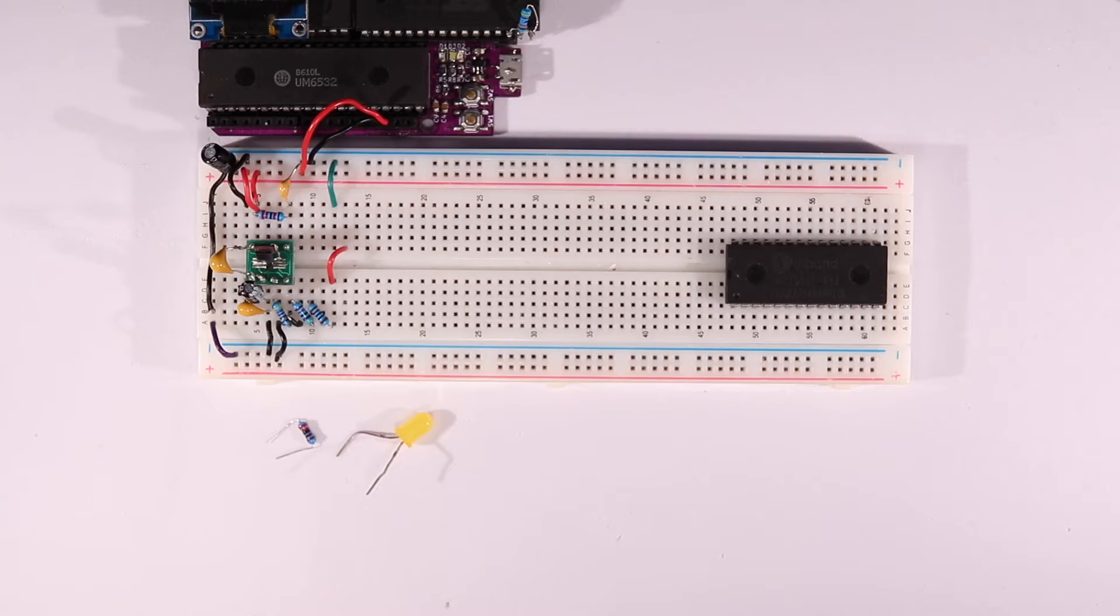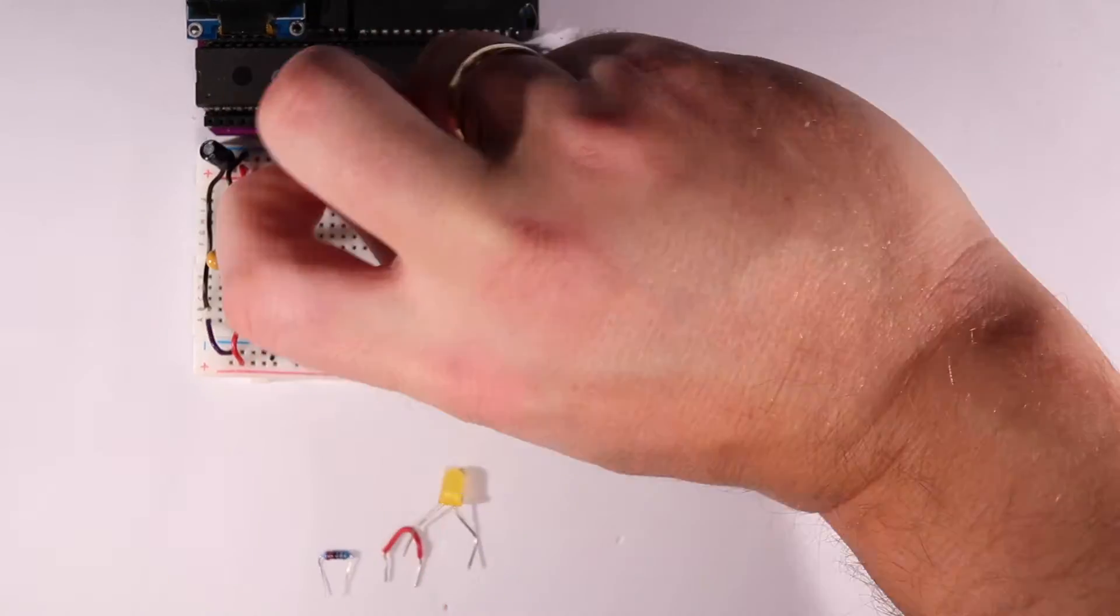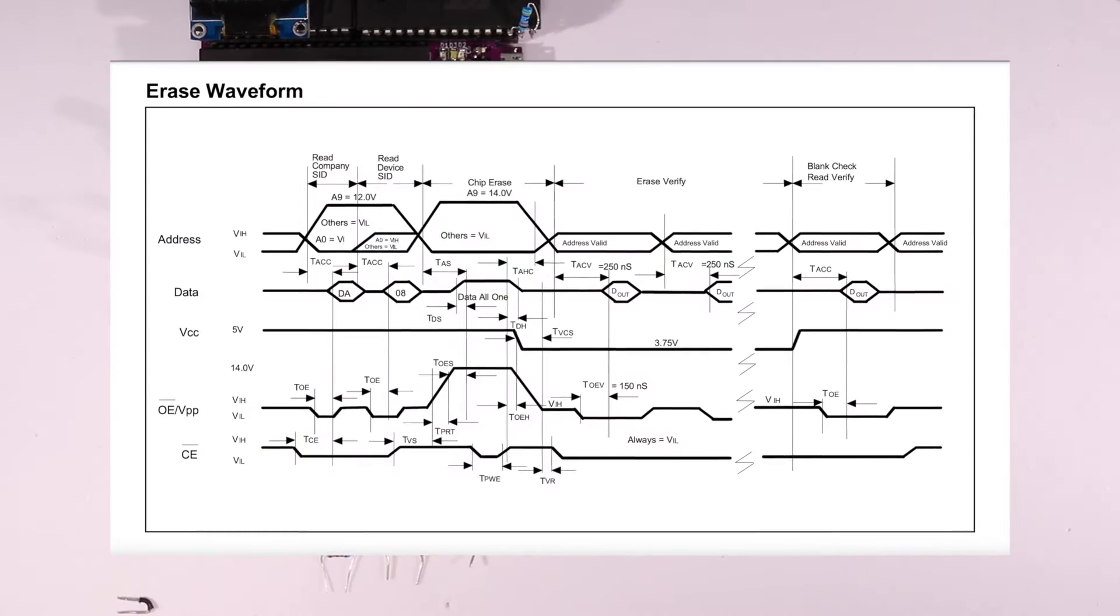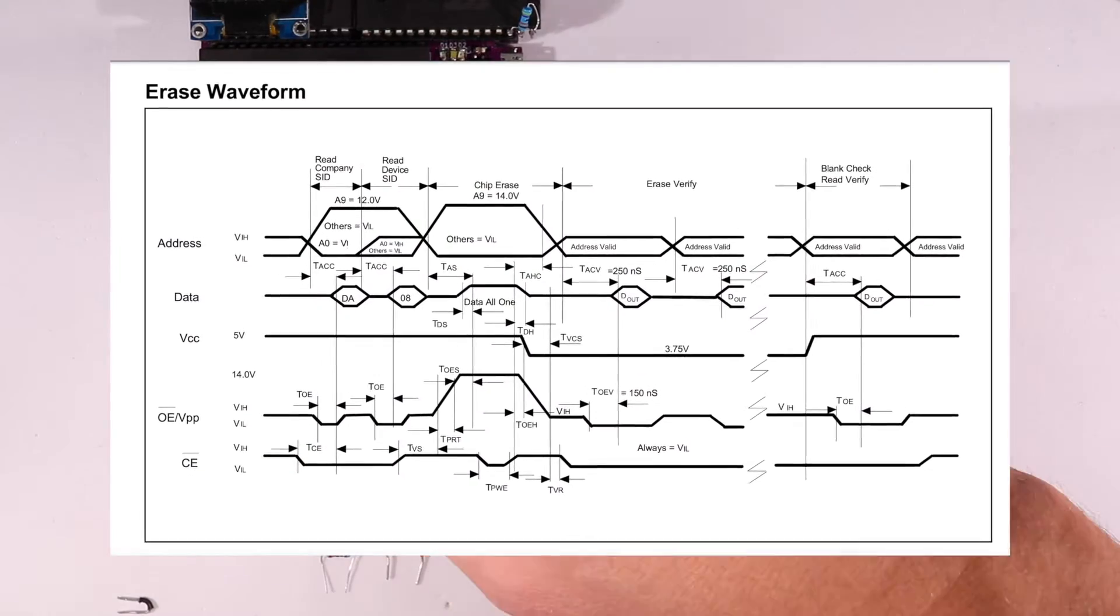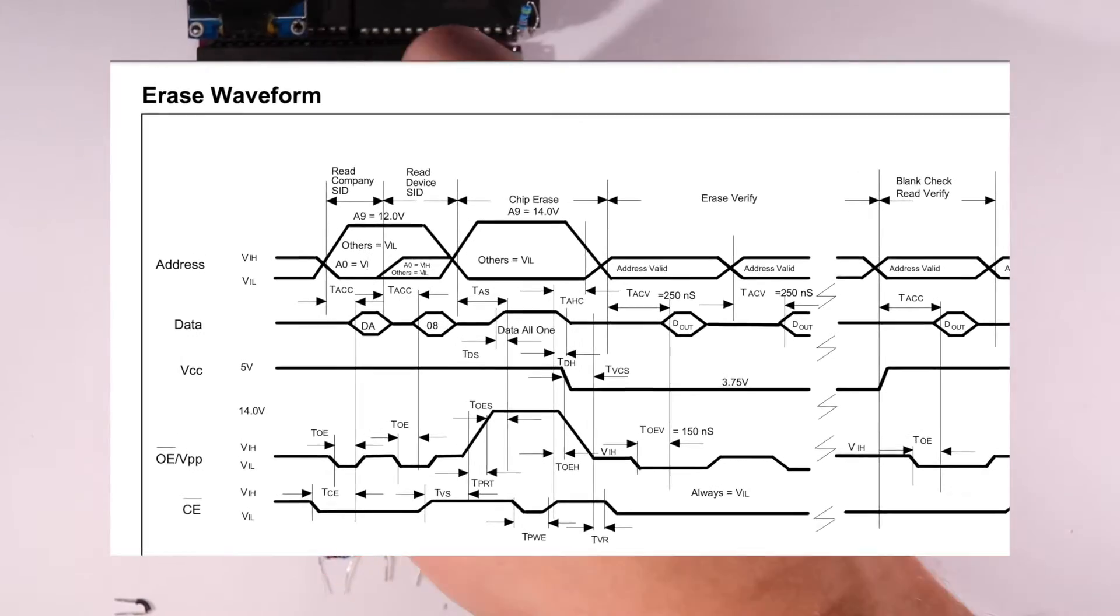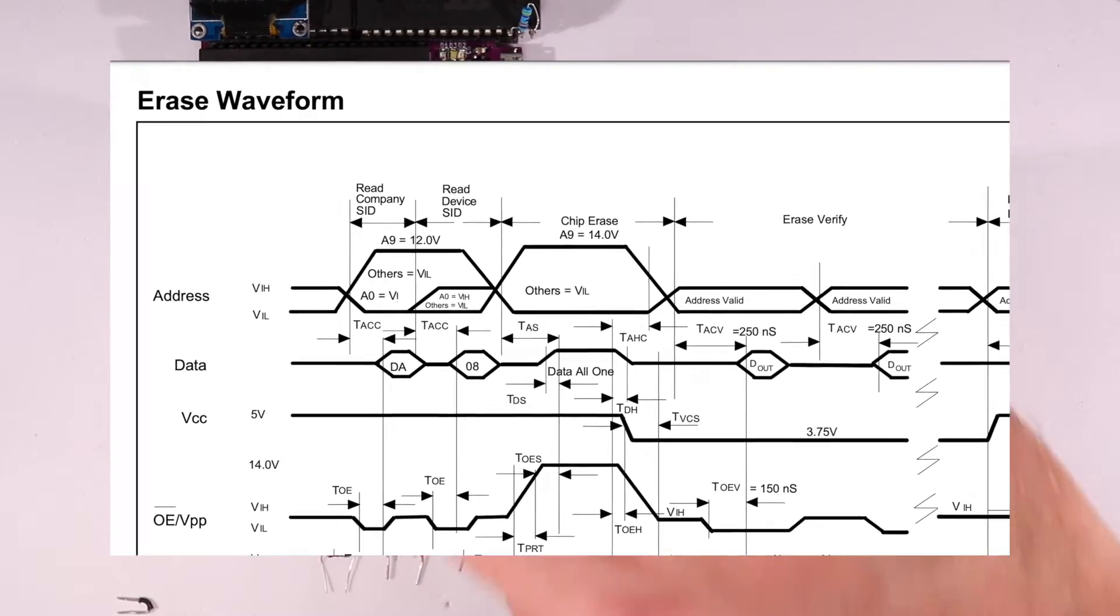In the last video, we also took a look at the erase waveform in the datasheet for the ROM, and it shows we can read out the serial number of the ROM by putting 12 volts on address line 9.